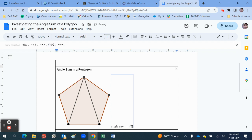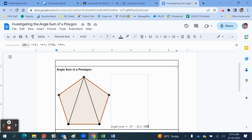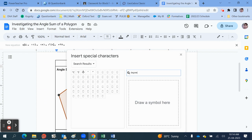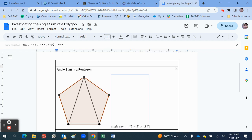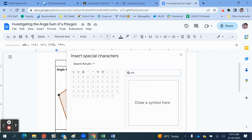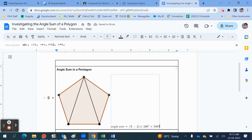So I put the brackets in and write: angle sum equals (5 minus 2) multiplied by 180 degrees. For the degree symbol, click Insert Special Character, type the word 'degree', and it should find the degree symbol — click on it once and it inserts it. So this is equal to 540 degrees.